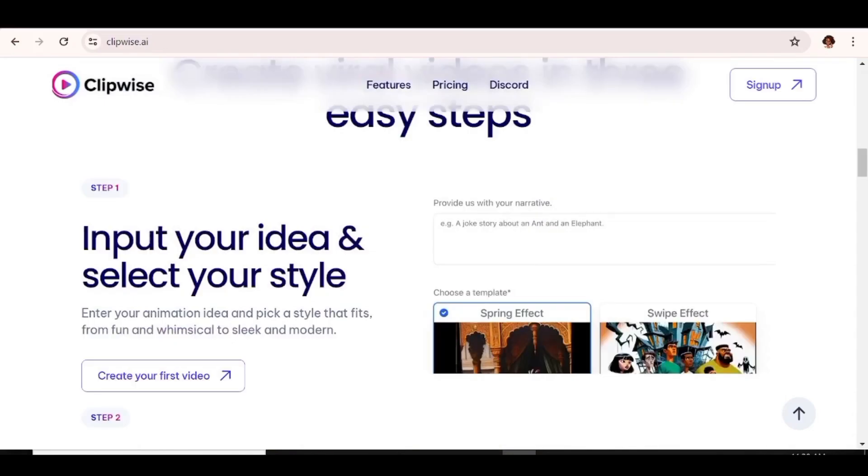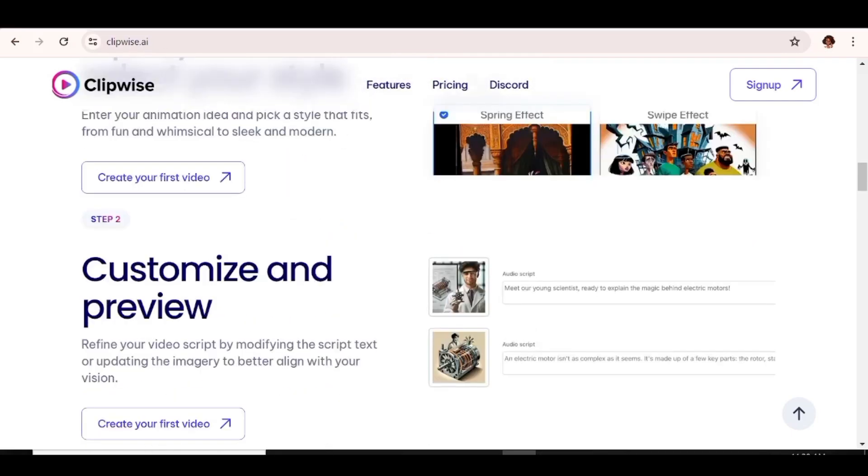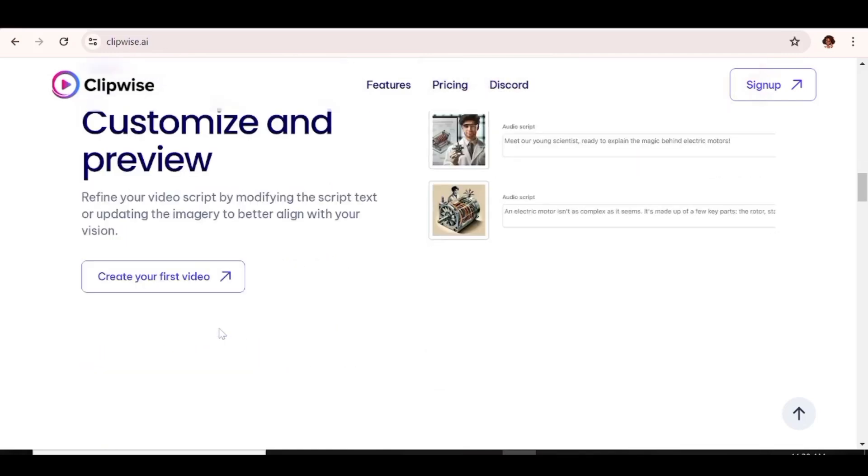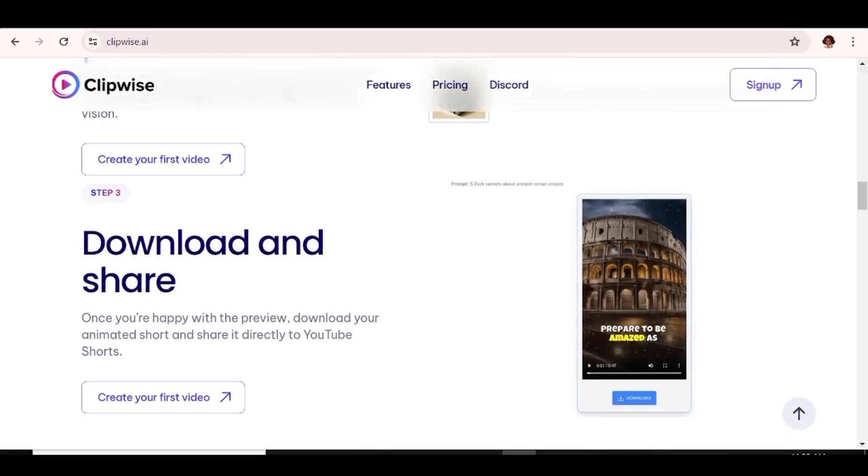To create your videos, you'll go through three very simple steps. The first one is just inputting your prompt, like basically the idea of what you want to create and choosing the style that you want. The second one, you just have to go ahead and customize the results that you get. And the third, well, just go ahead and download your video.